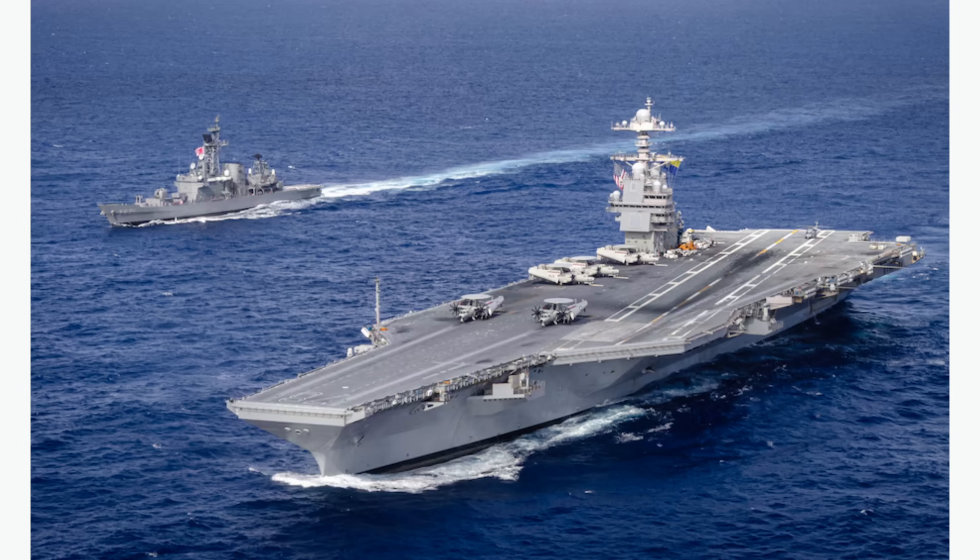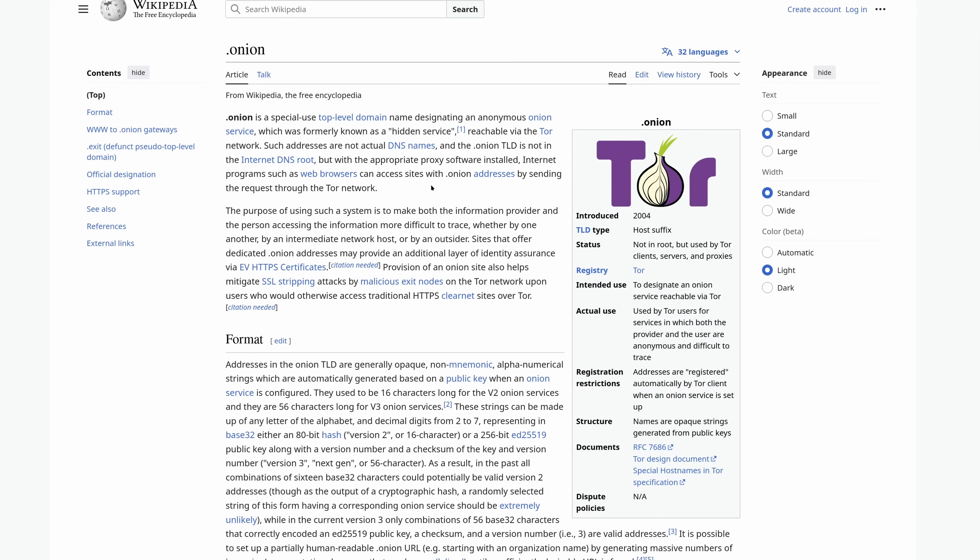Tor was actually invented by the U.S. Navy, and they made it public because the service would be entirely useless for anonymizing them if everyone knew they had it. But they could use it in hostile countries for communications without worry. So, onions allow everything to be secret. It's great.